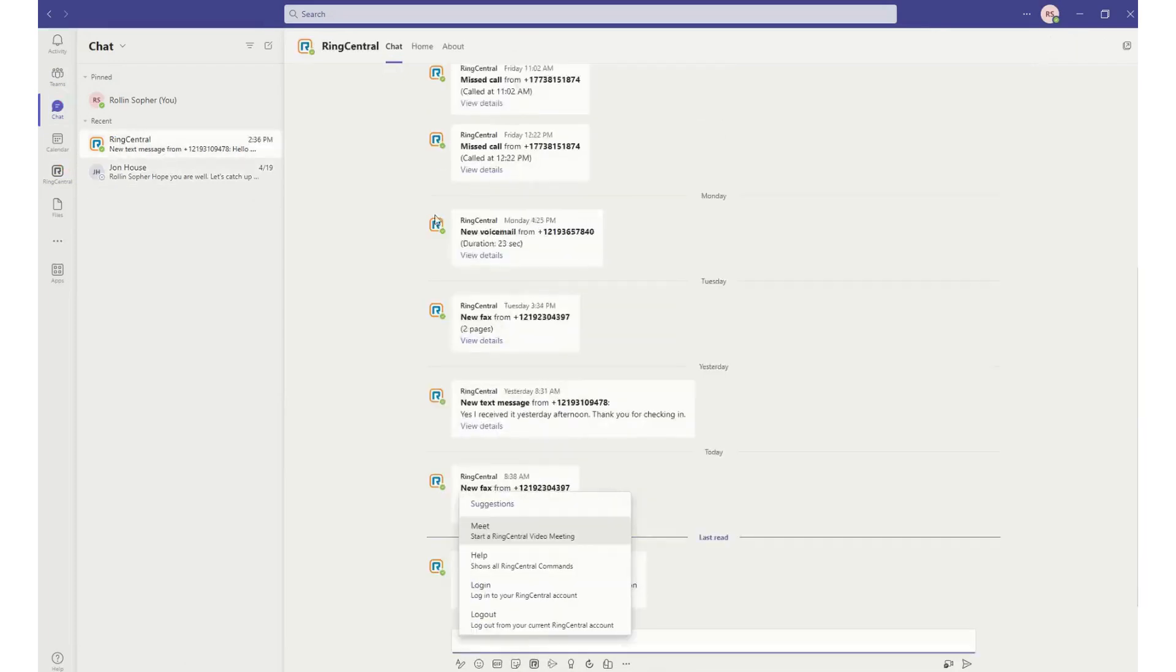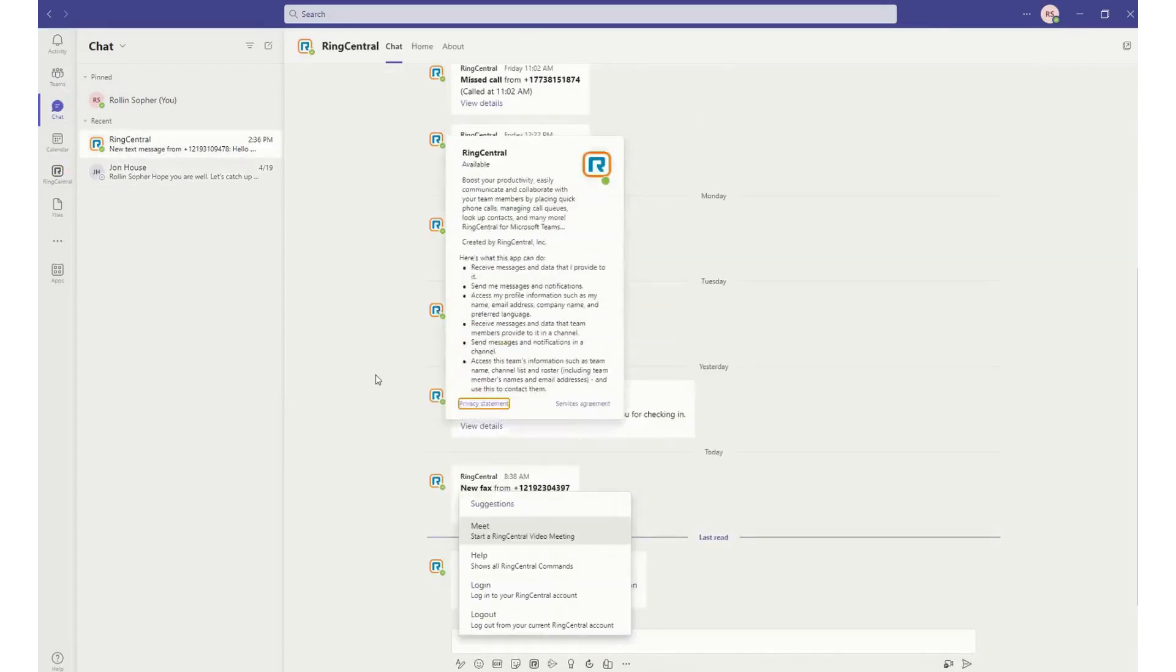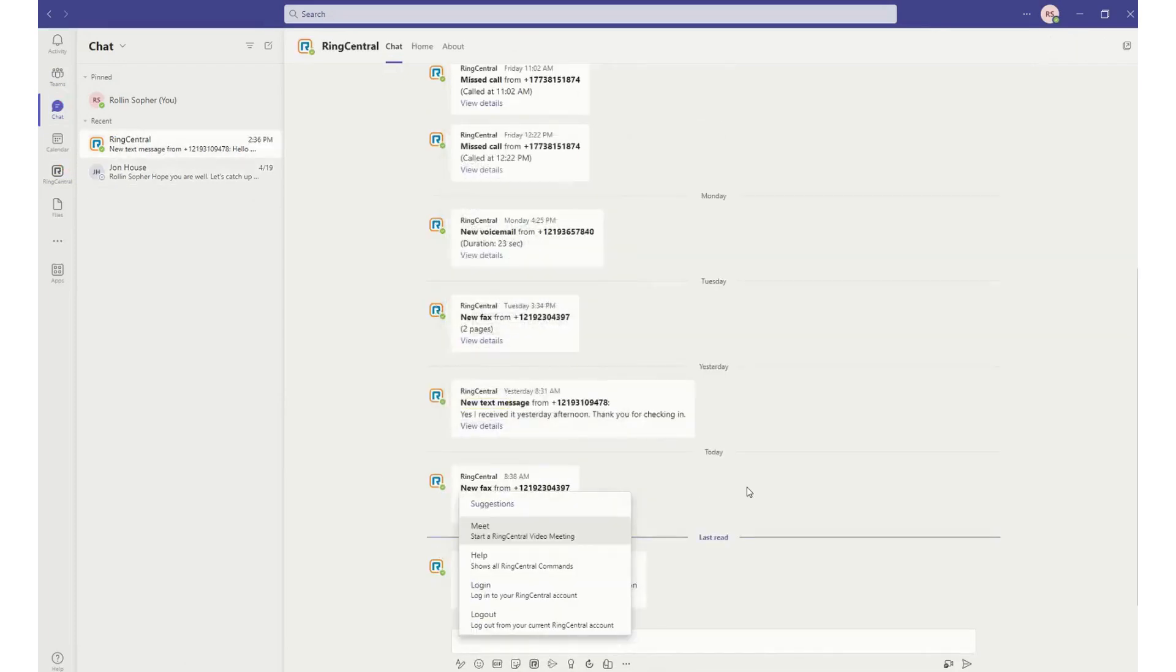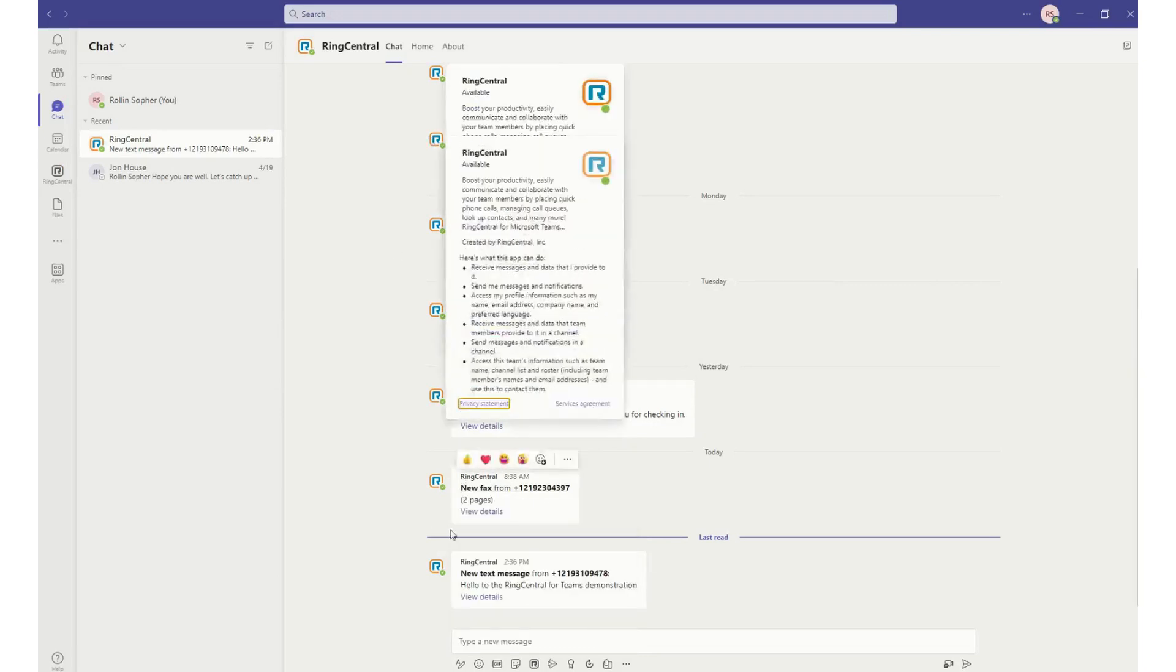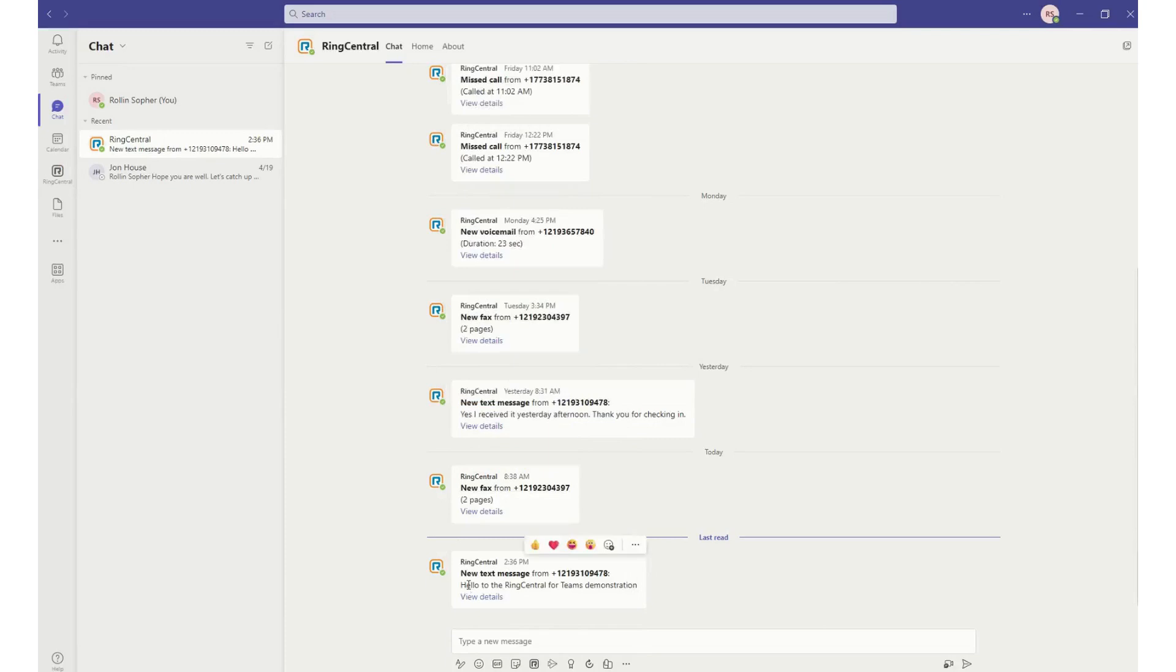This is the thing that I wanted to show you too. I can actually see all of the new text messages, or maybe a new fax message that I received, a new voicemail that I received, all within this thread, in addition to getting a toast pop-up that comes up from Microsoft Teams.